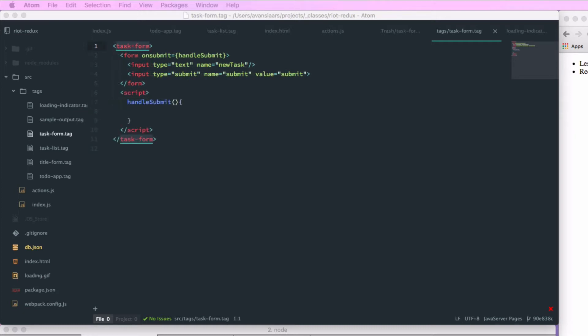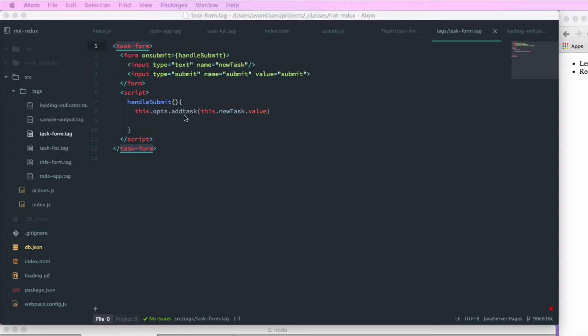And I'm going to throw in some script tags with the handleSubmit function. And in my form handler, I'm going to call this.opts.addTask. I'm going to pass it the value from my input text field. So addTask is going to be passed into the tag as an attribute from our to-do app tag. And once we've submitted the form, we also want to clear out the value that was in the input. So we'll just add a call to this.newTask.value and set it to equal an empty string.